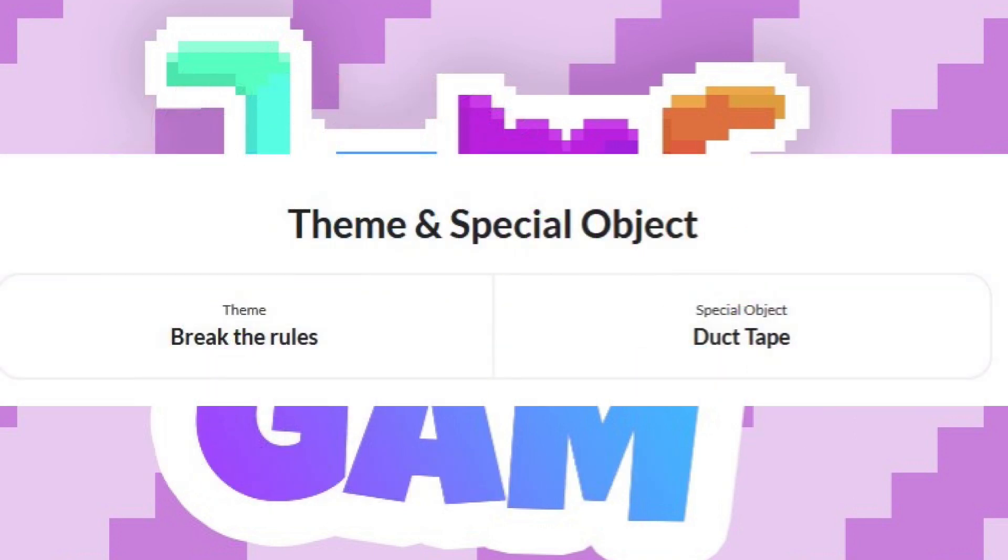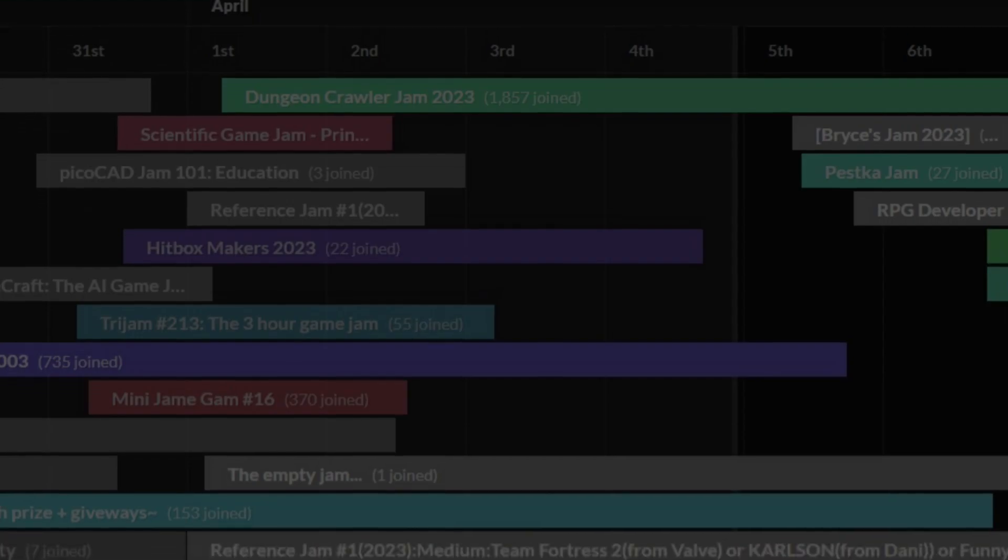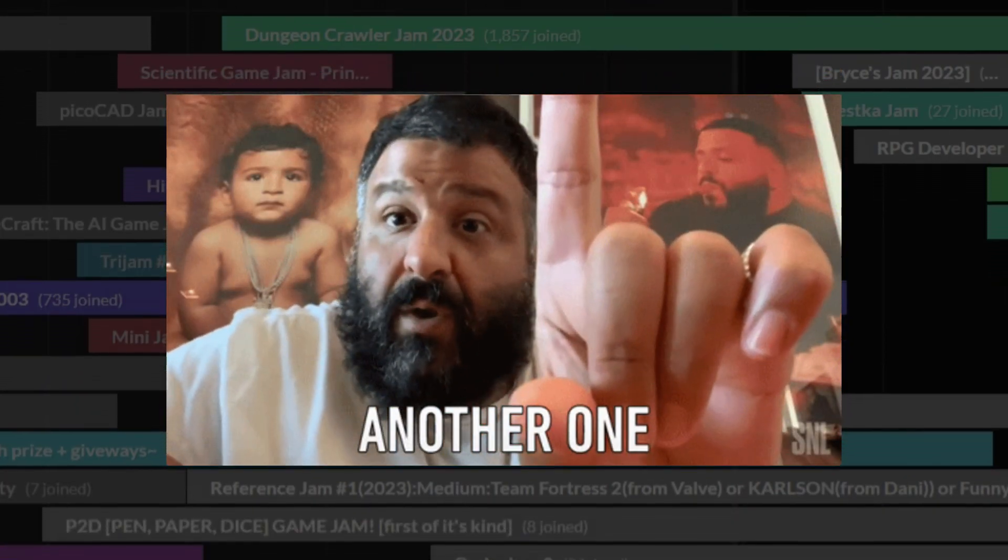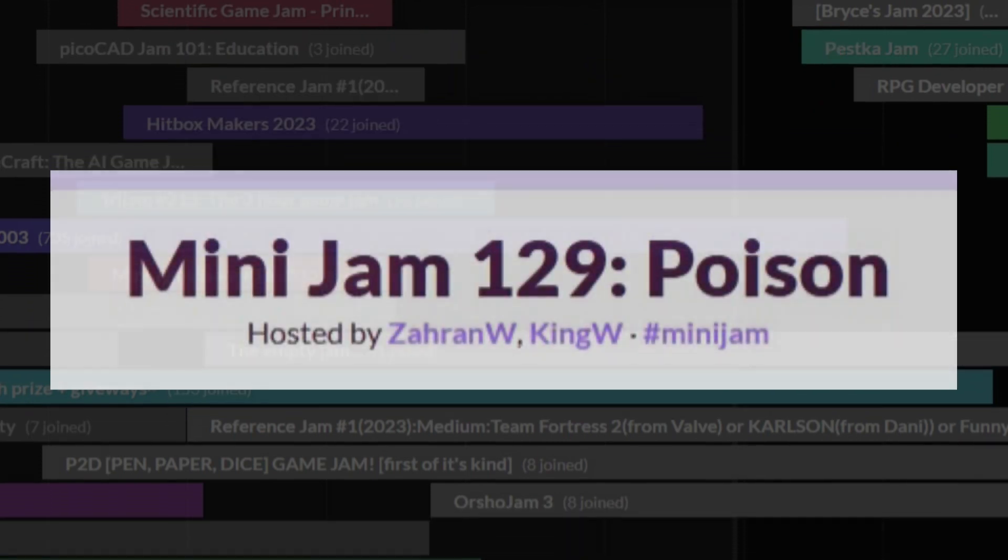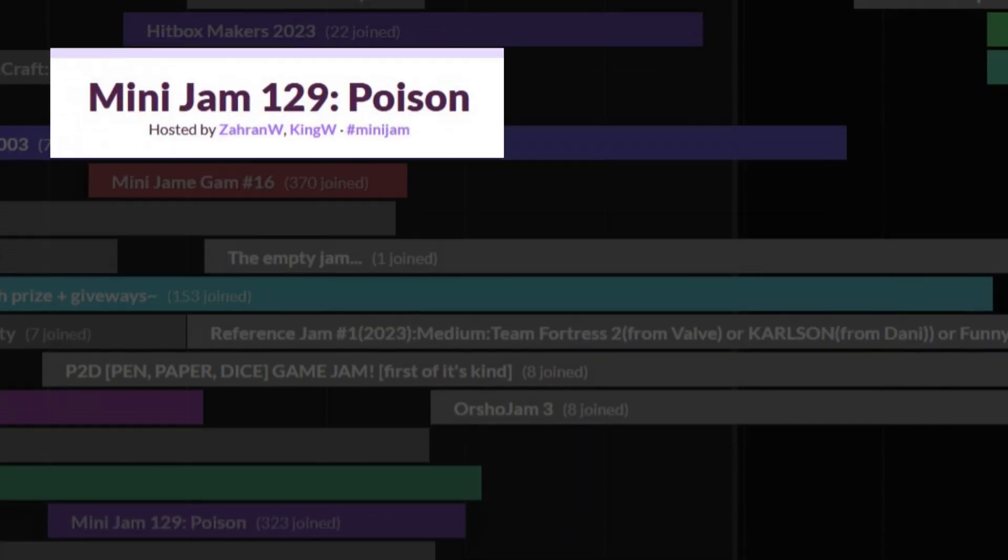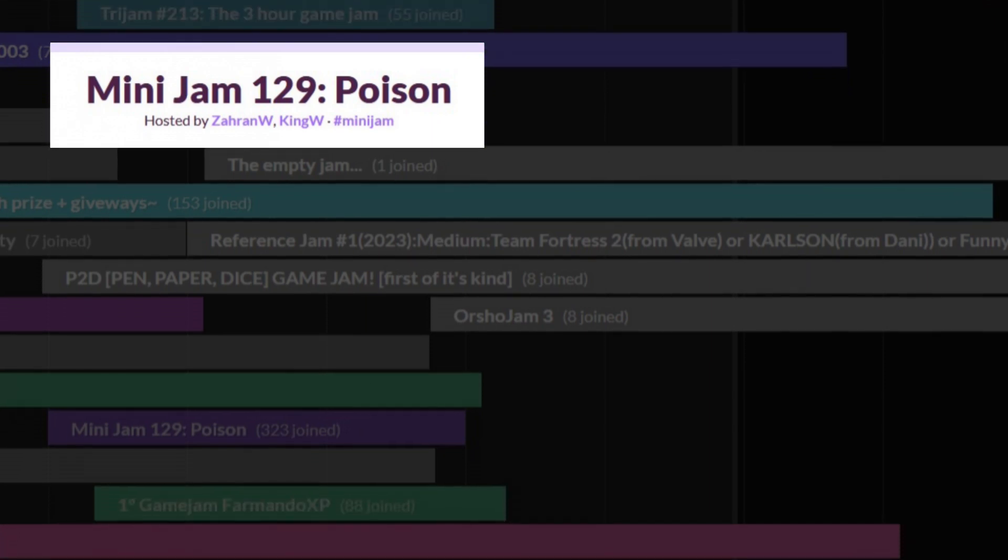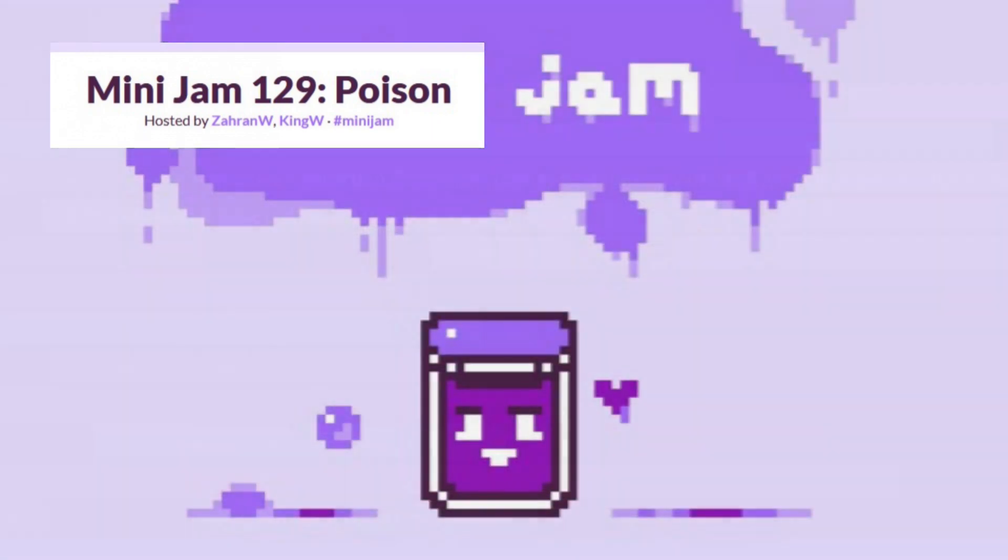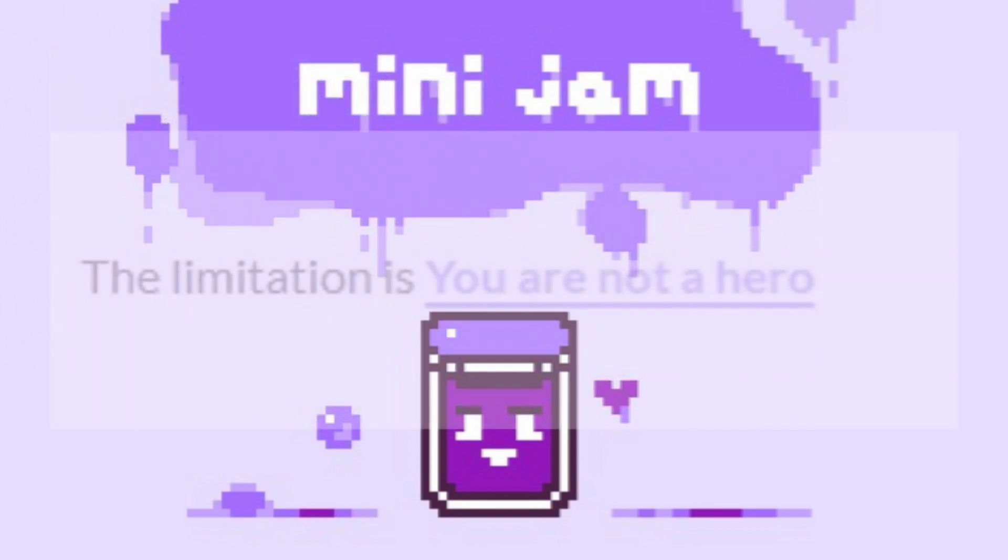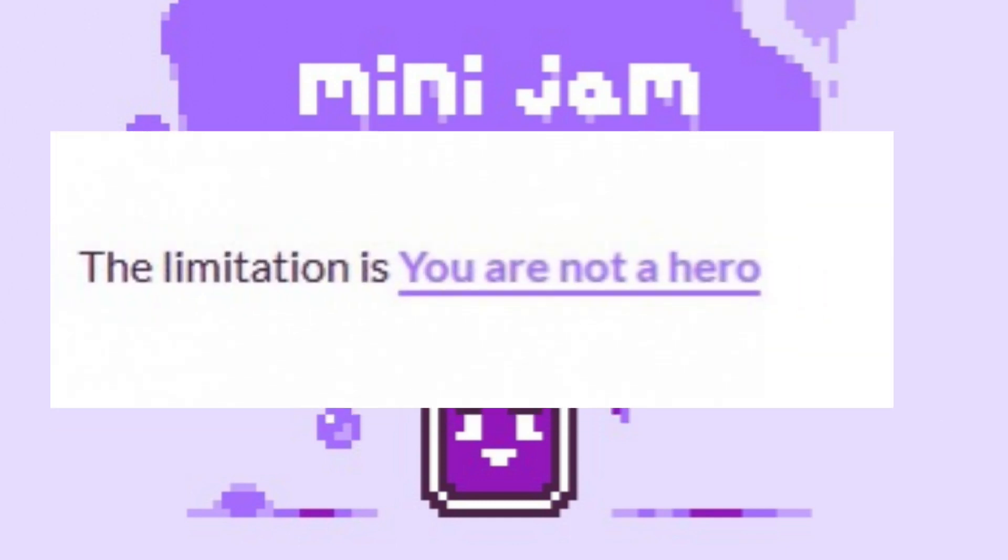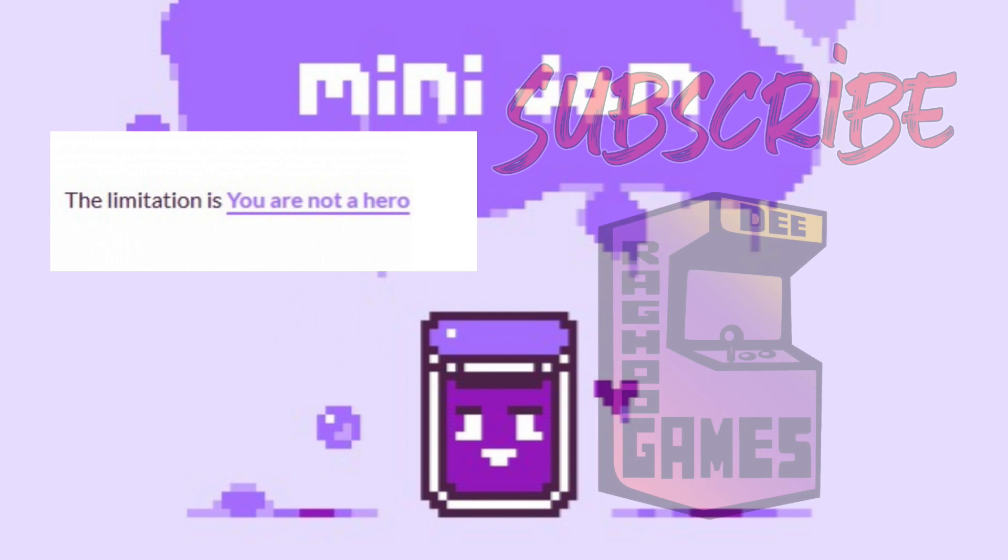The other one was Mini Jam number 129: Poison. This was another interesting one. There was a theme and a limitation. The theme was poison and it was purely inspirational and not required. The limitation, 'you are not the hero,' was a special condition that the game must follow, but was open to interpretation.